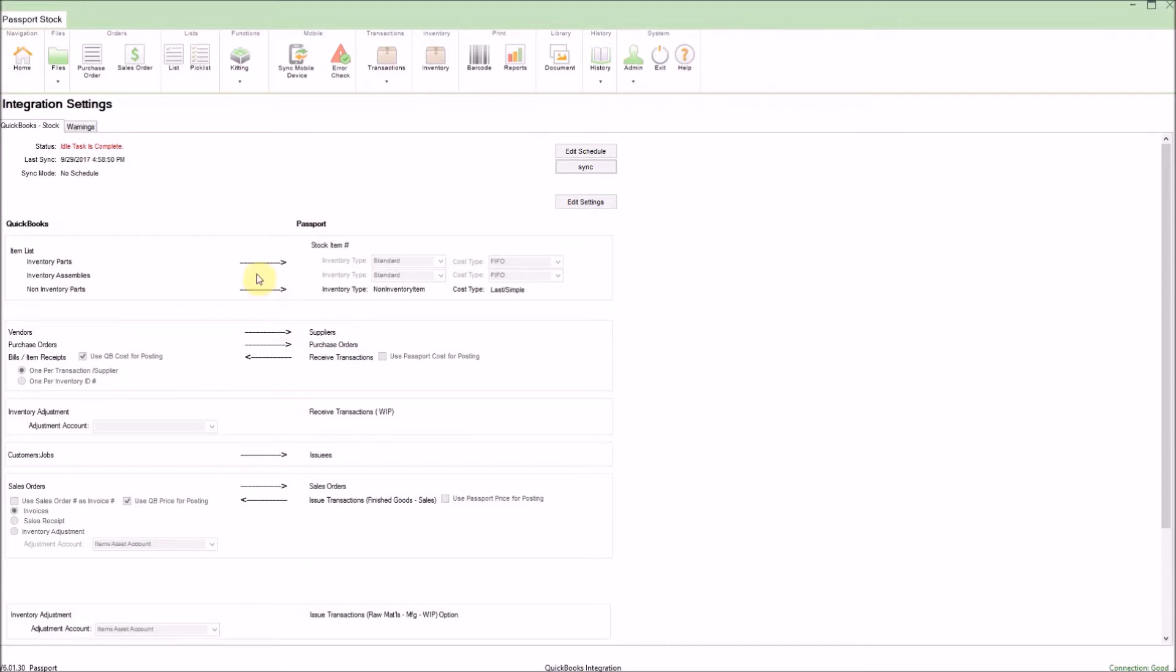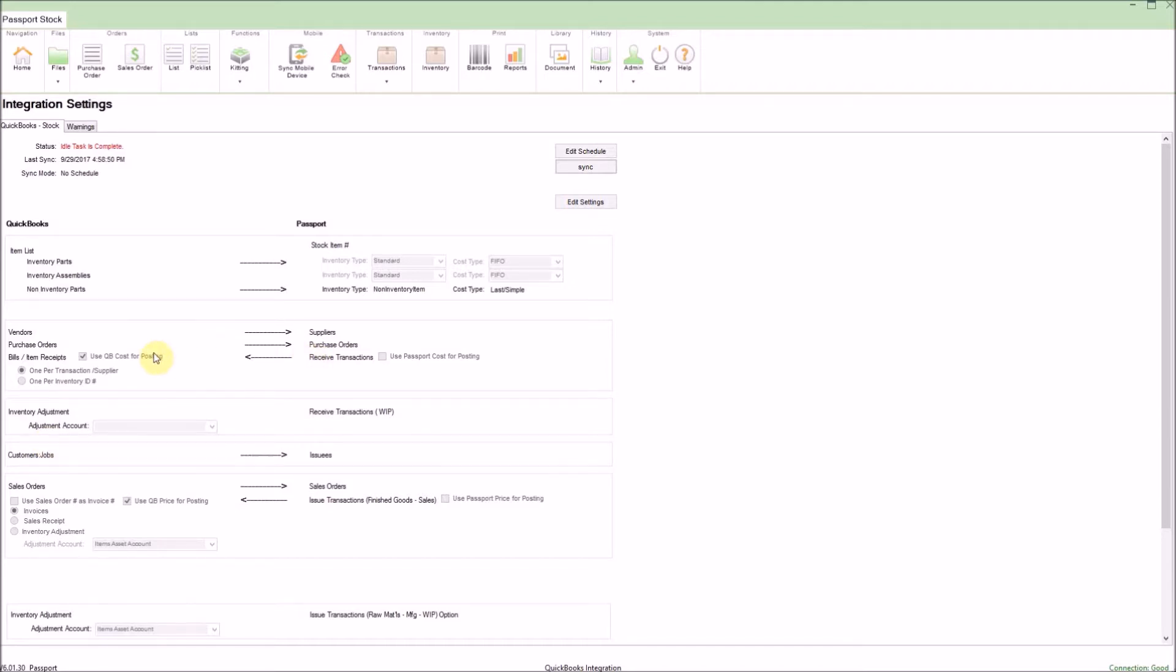For stock items, including parts, non-inventory parts, and assemblies, as well as any of the vendor information and any customer information, including any purchase orders and sales orders, those will all populate from QuickBooks. The arrows that point to the left allow Passport to send data back to QuickBooks, informing QuickBooks that items have been received or issued, which will automatically create bills and invoices for vendors and customers.